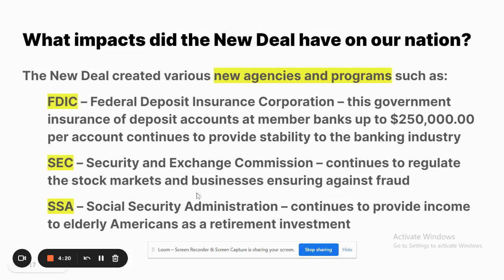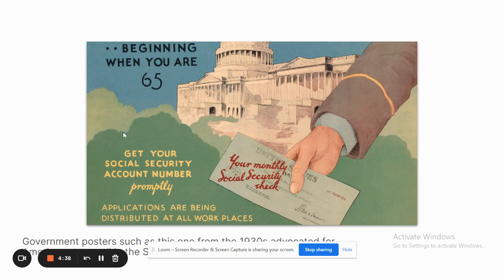The Social Security Administration is another New Deal program that continues to provide steady monthly income to elderly Americans when they retire. Government posters from the 1930s, like the one shown here, advocated for Americans to join the Social Security Administration so they could receive a payment at age 65 upon retirement.